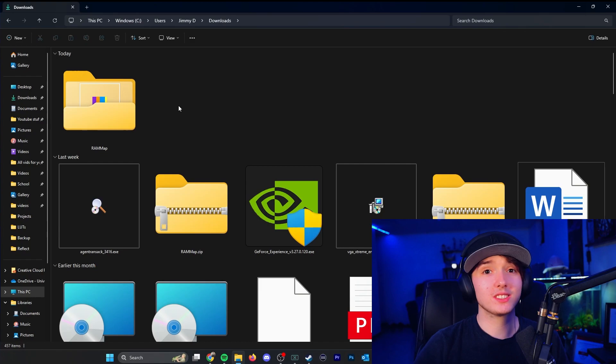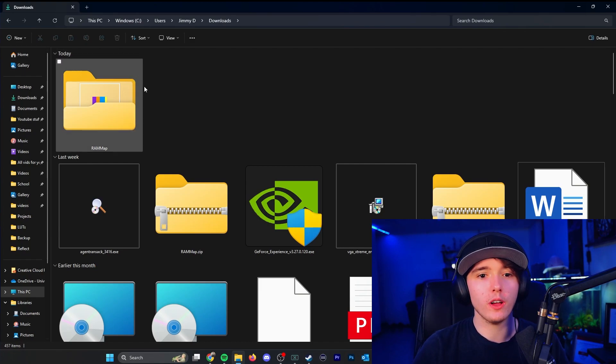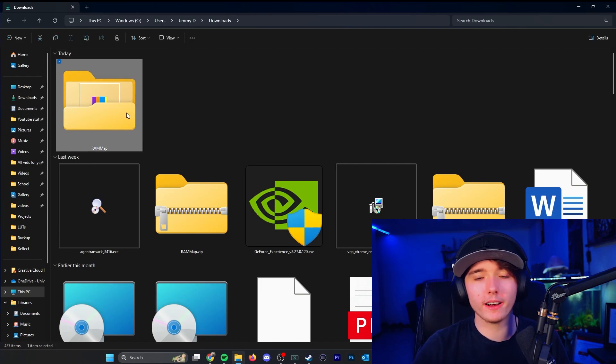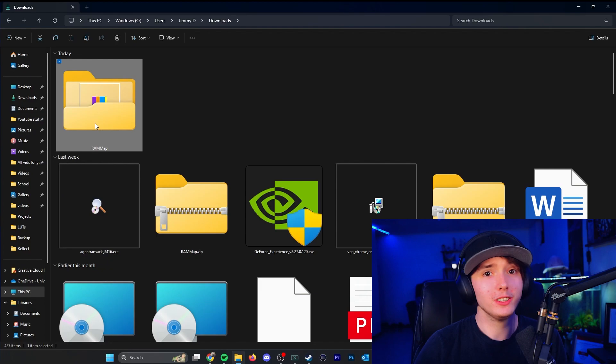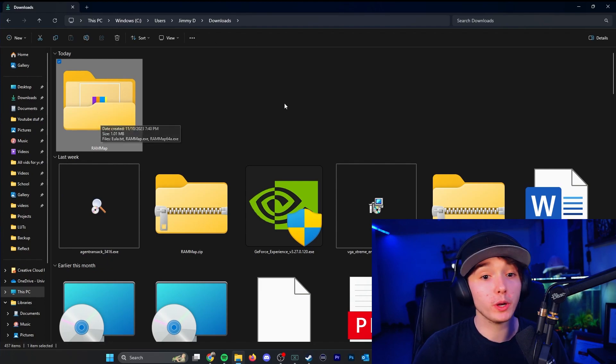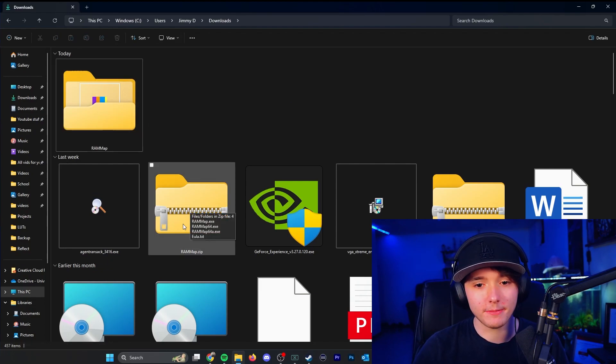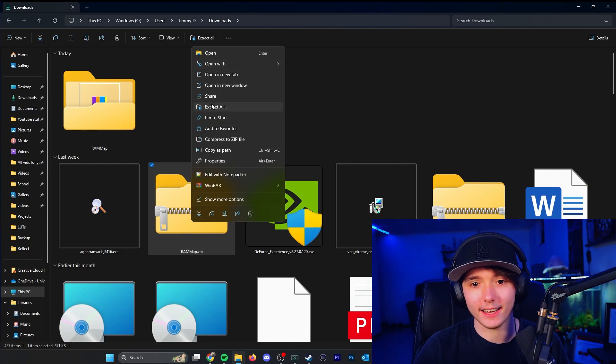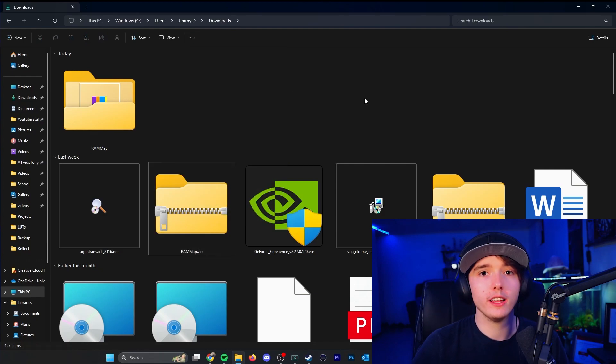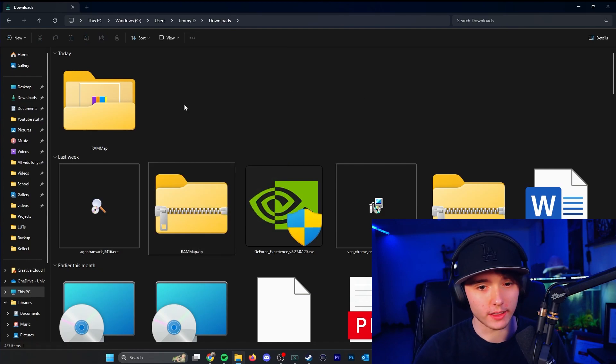So make sure you remember where you actually download RAMMAP because that will be useful to us when we open it up. So I installed mine in my downloads folder, so depending on where it is most likely it will be your downloads folder, but you can choose wherever you want to download it. So what you want to do is there will be a zip file, you're going to want to go ahead and extract all, and you can choose where you want to extract the folder.